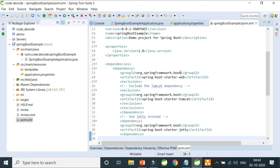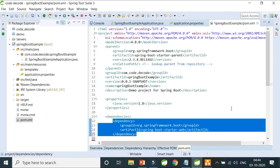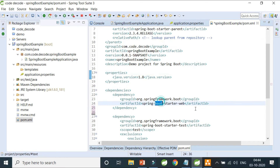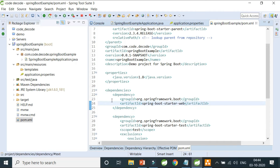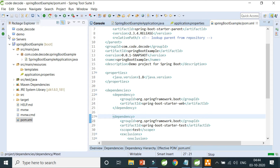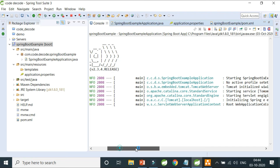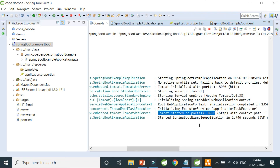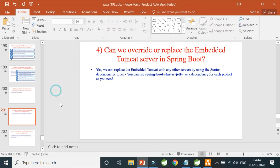Now reverting back — I remove the Jetty dependency and exclusion from pom.xml, returning to the plain spring-boot-starter-web. Running the application again, you can see Tomcat is back at port 8080. This is how you override or replace your embedded server using the dependency configuration in your pom.xml.